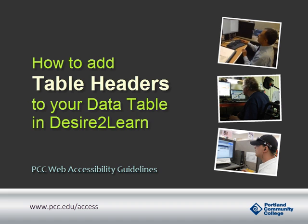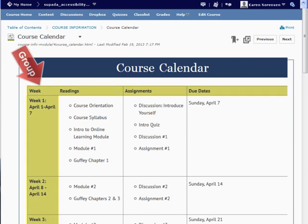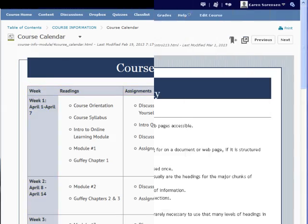This video will show you how to add table headers to your data tables. Table headers help organize the data into groups.